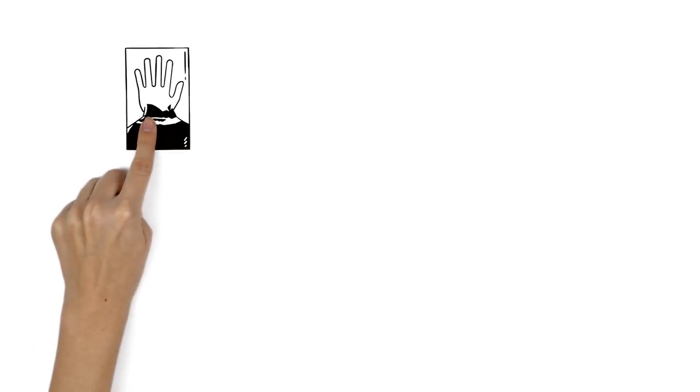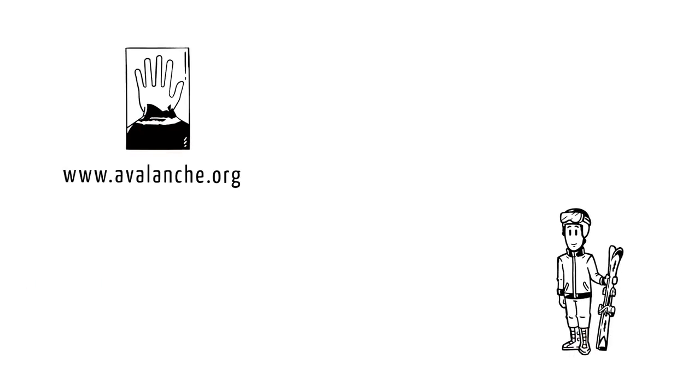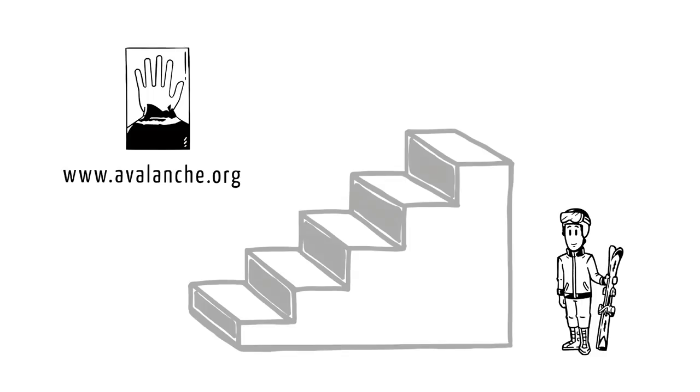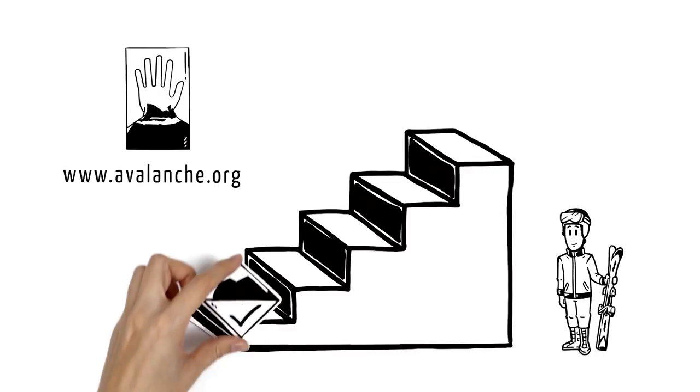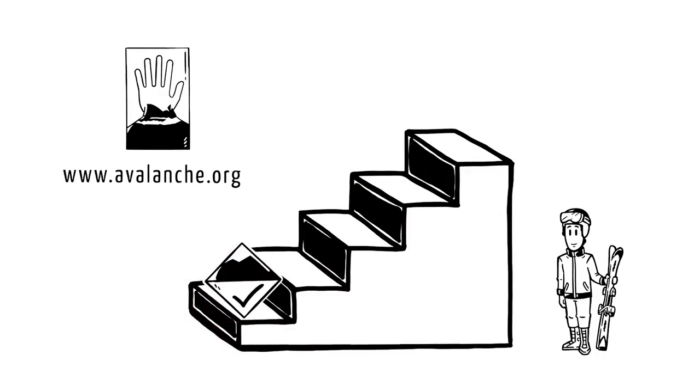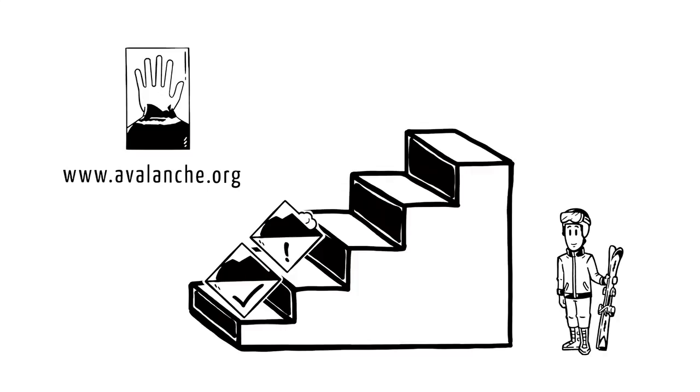The latest avalanche conditions can be found by Philip at www.avalanche.org. There are five levels on the avalanche danger scale. Level 1 indicates a low risk of avalanches. Level 2 indicates moderate danger, and Level 3 represents considerable danger.